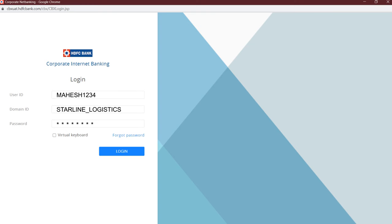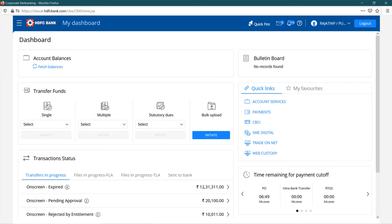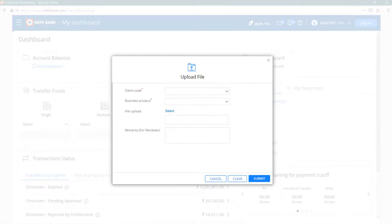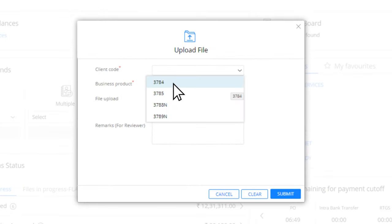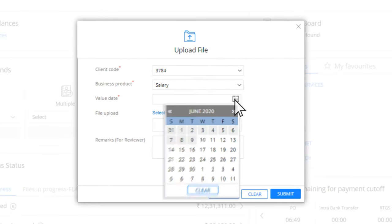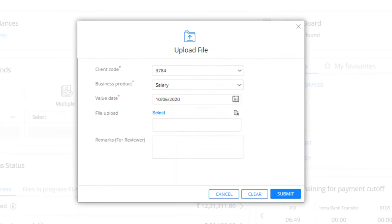Click on login button. On your dashboard, under transfer funds in bulk upload option, click on initiate to fill in the details. Select the option from the drop-down list and select the payment file you wish to upload.